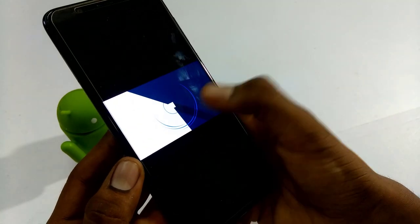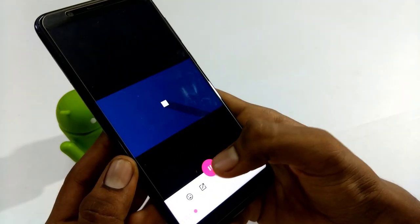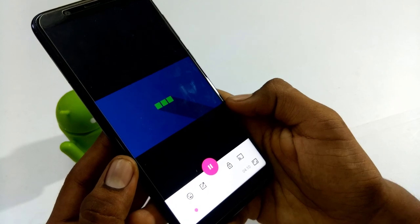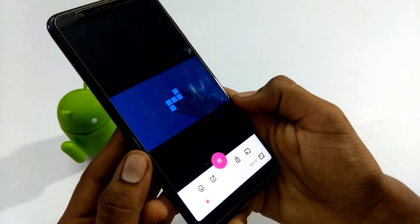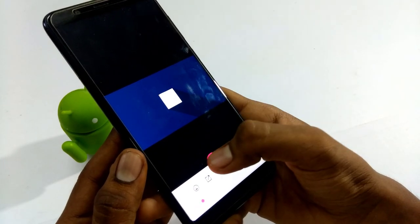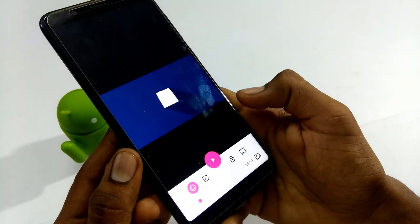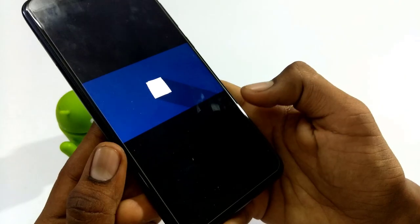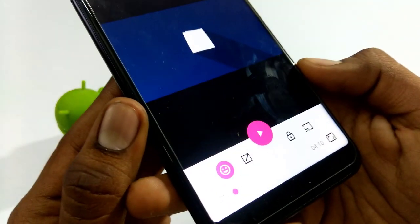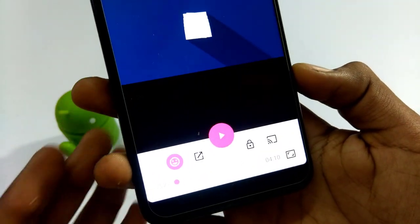We will press the play button to see the video. What we need to know is when we click the play button, we will go and see the video, and then we will be able to replay the video back. There is no problem with this player.